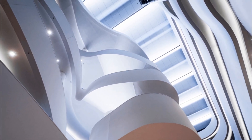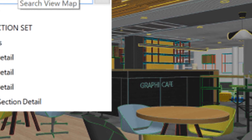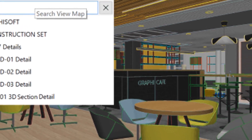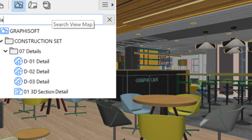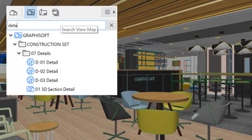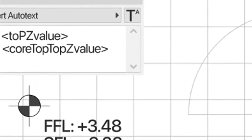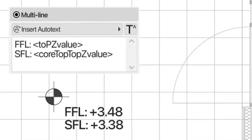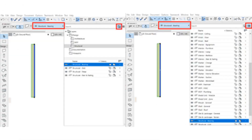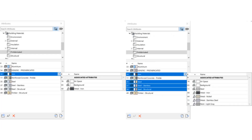Spend less time on project management and more time on design. ArchiCAD 26 helps your team stay organized and files streamlined, even as the size and complexity of projects continue to grow. Discover attribute management — ArchiCAD's advanced attribute management keeps busy architecture offices streamlined by organizing projects accurately for faster project navigation.